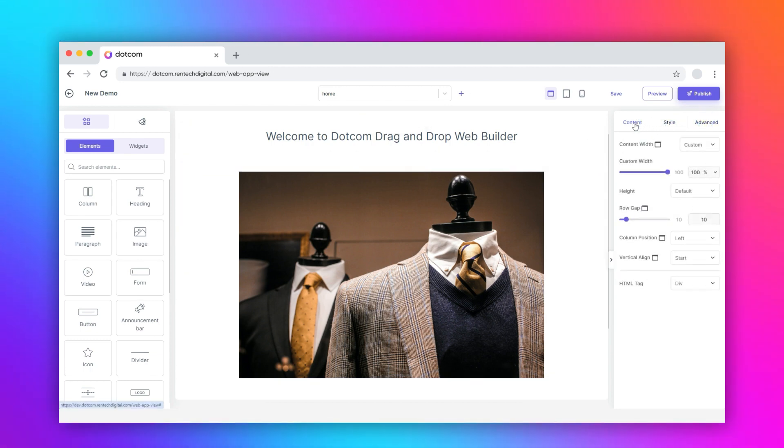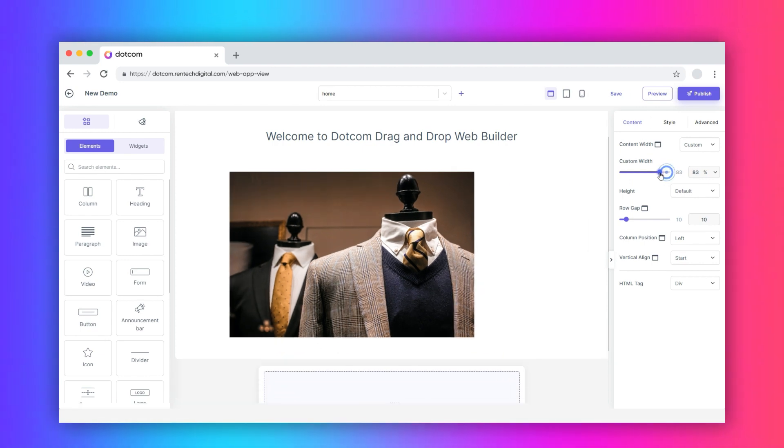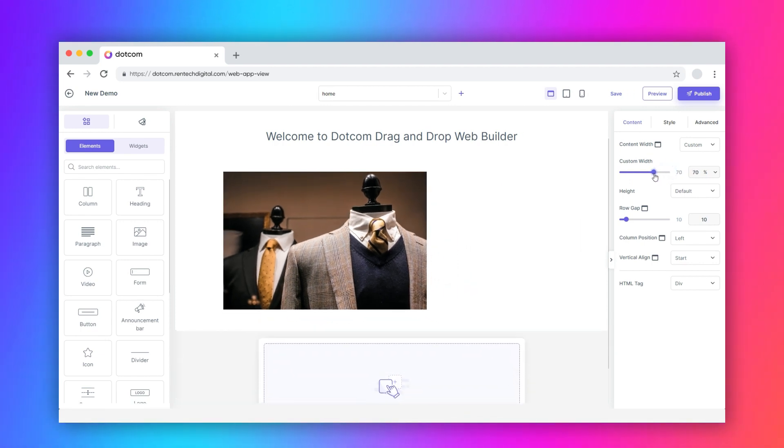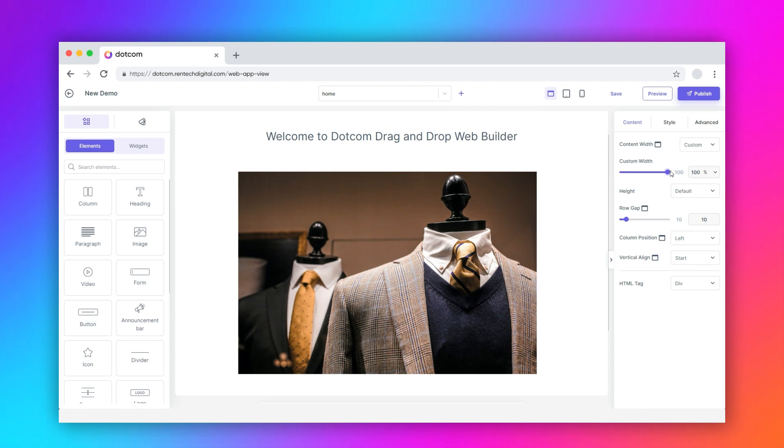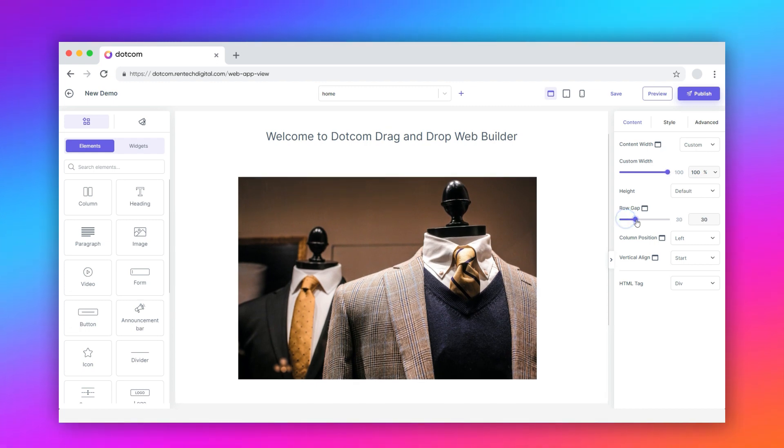Select the content tab. Here, you can adjust the content width, height, row gap, column position, vertical align, and HTML tag.